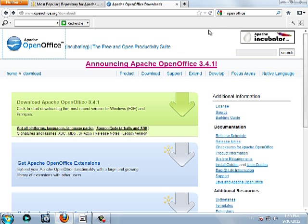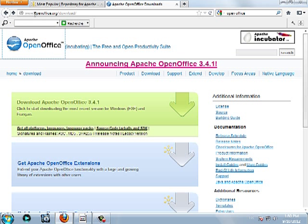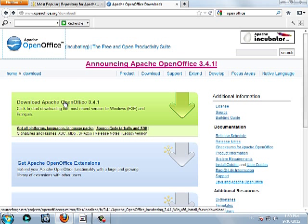For this video I'm going to show you how to install and how to use OpenOffice. You go to this link www.openoffice.org, download and you download Apache OpenOffice 3.4 from this link.